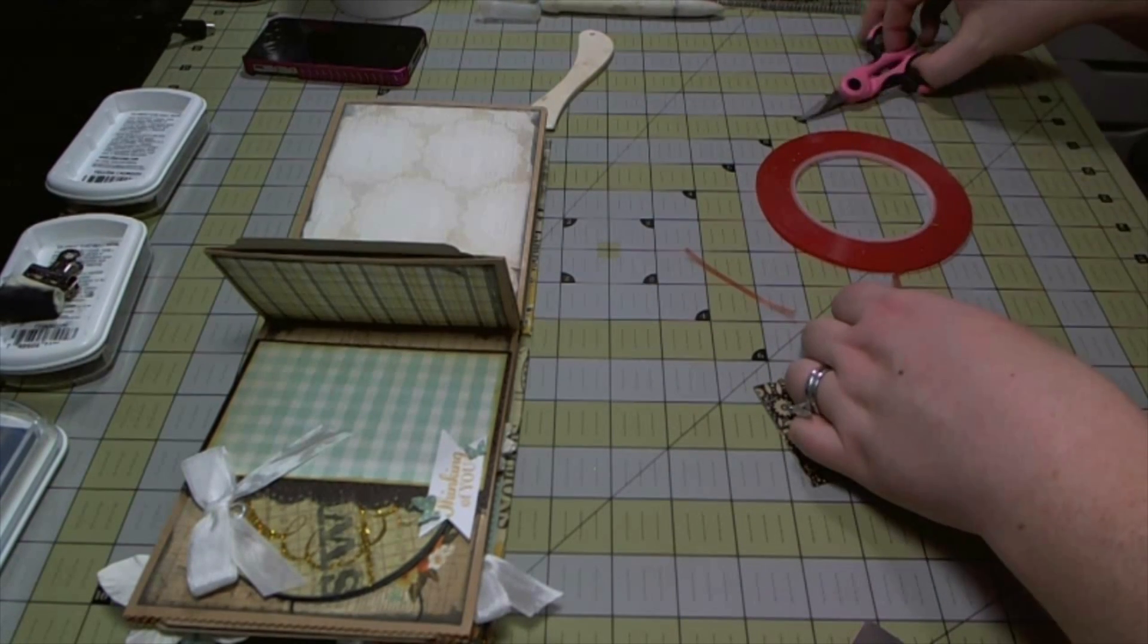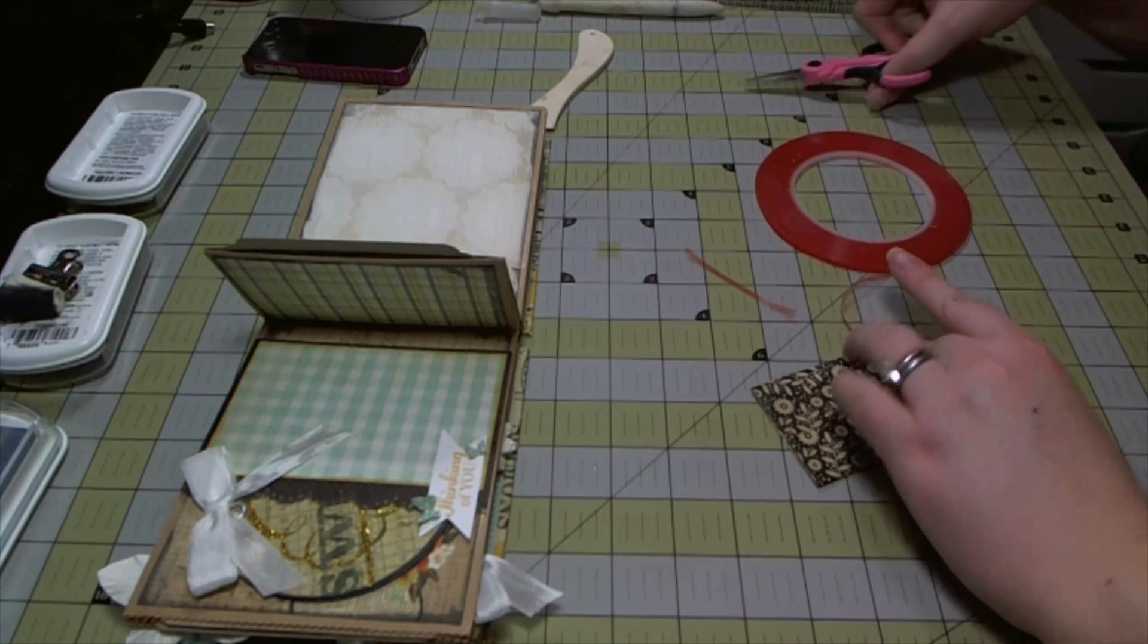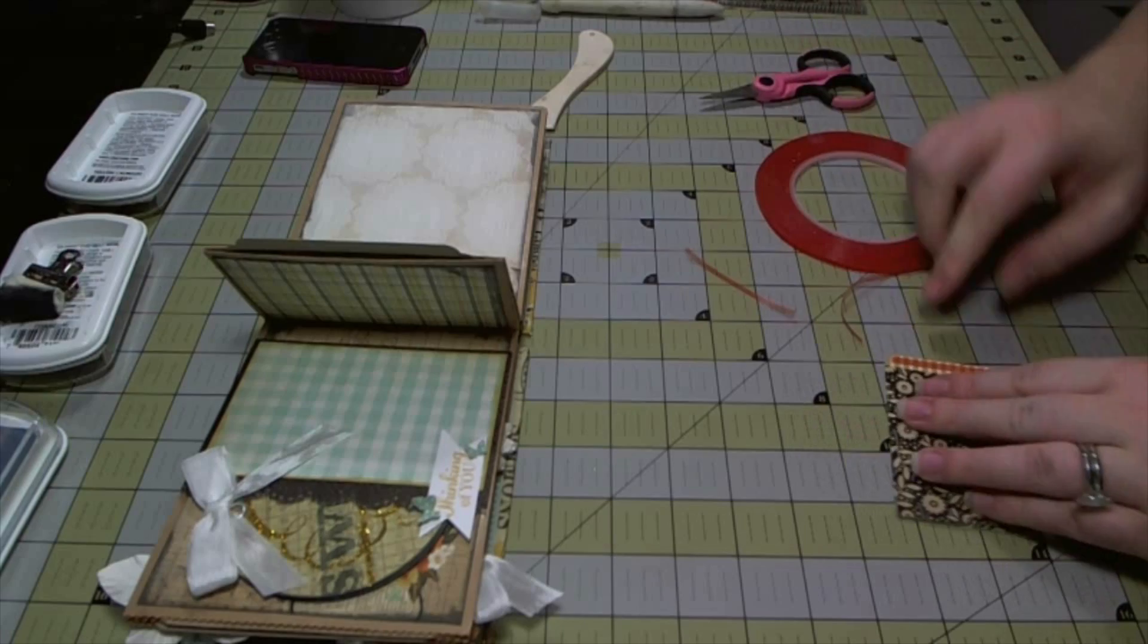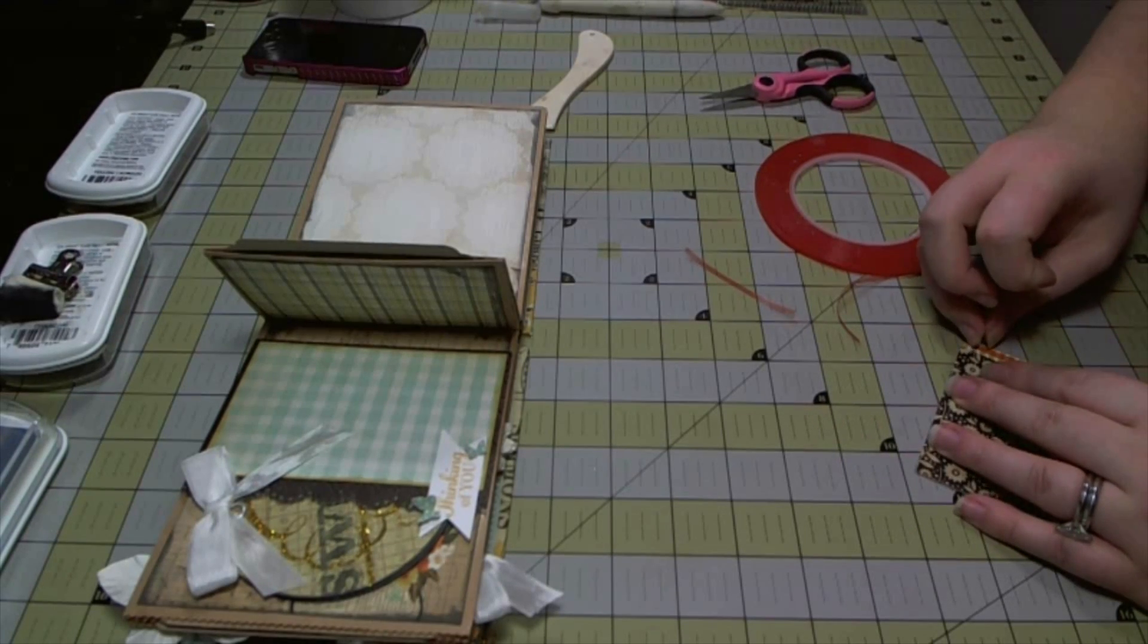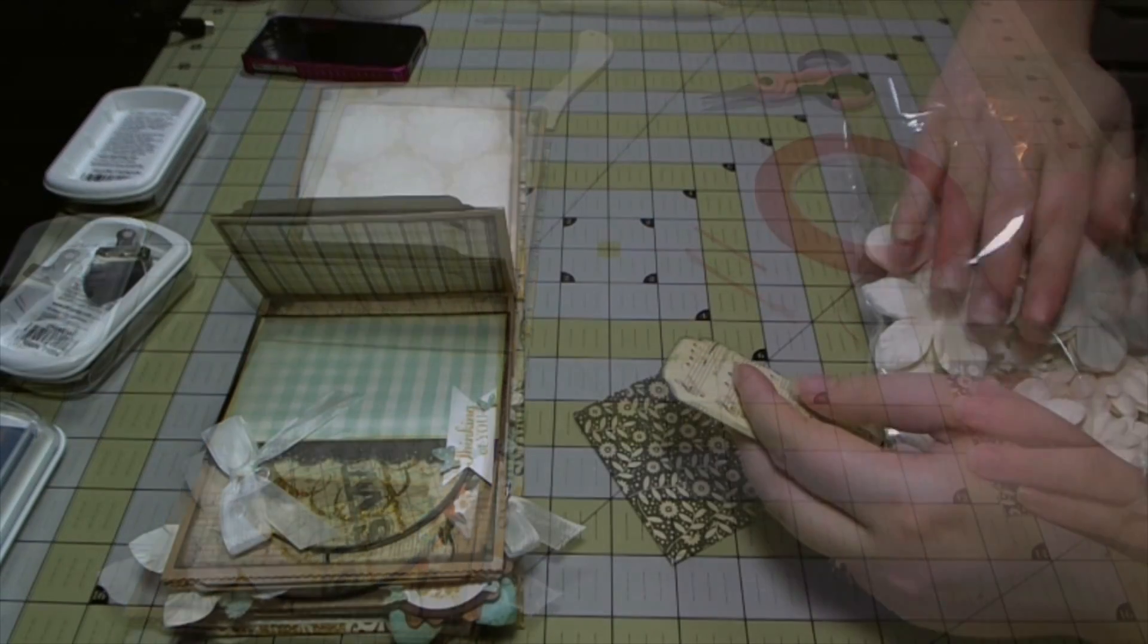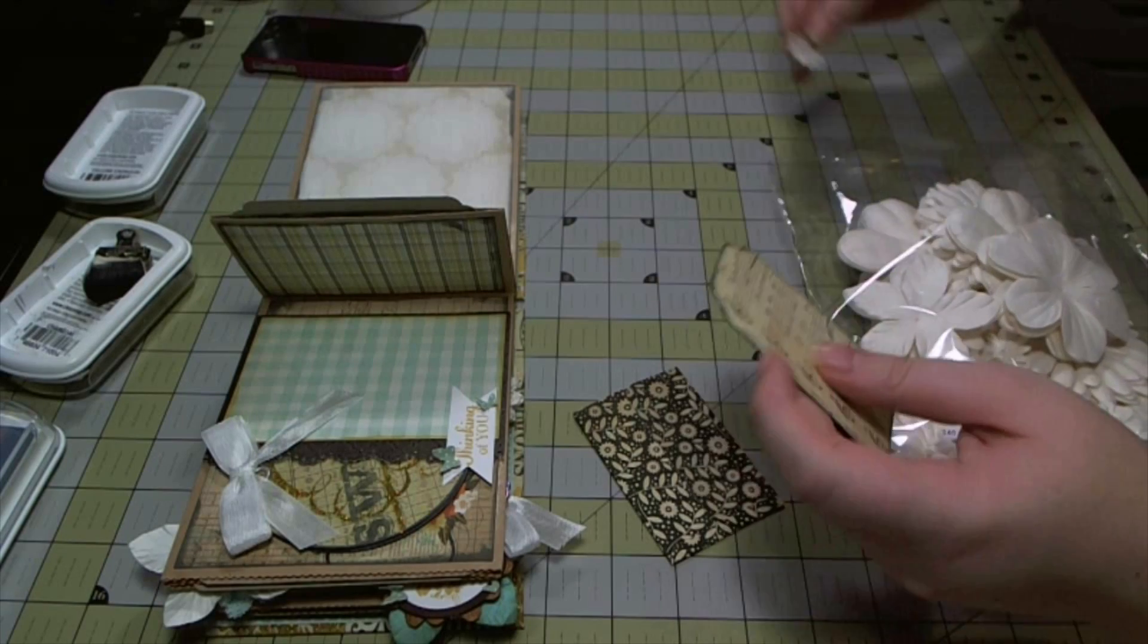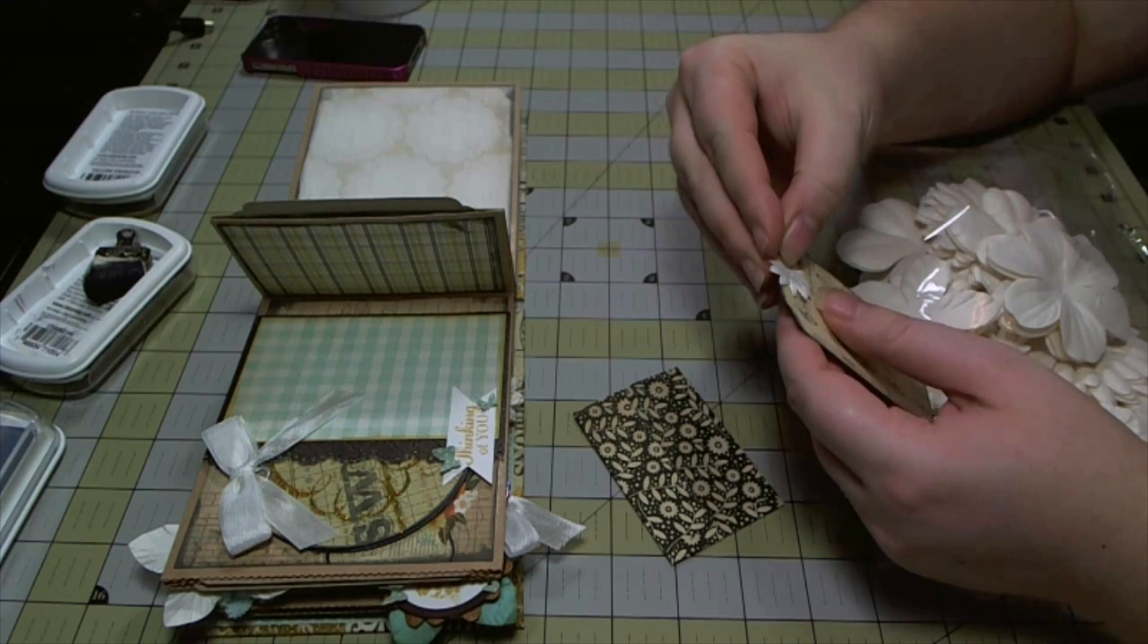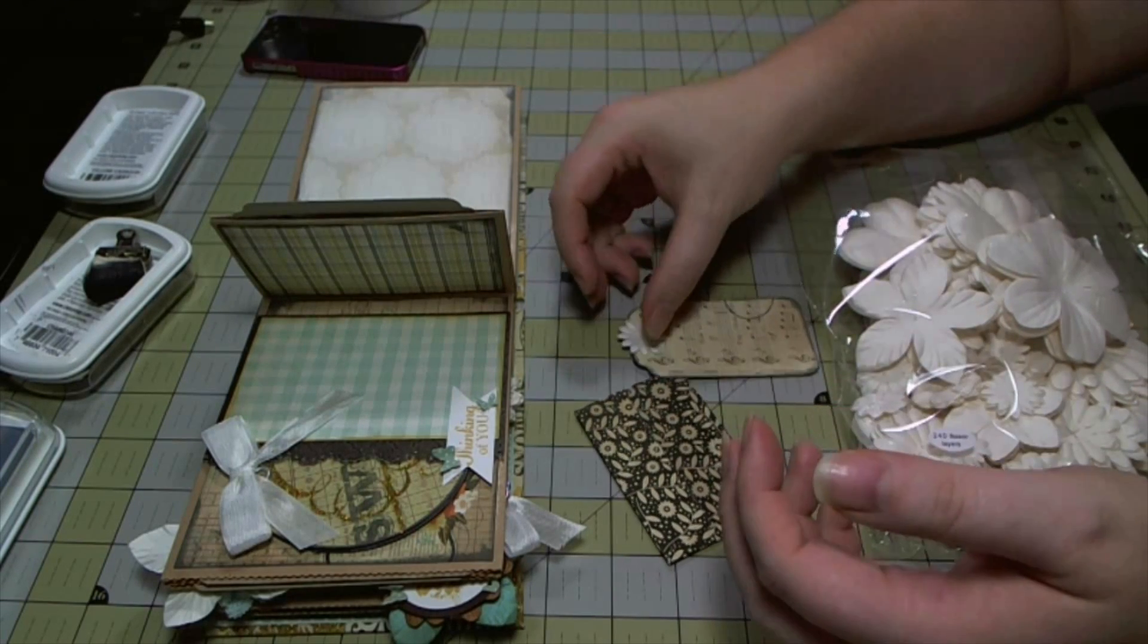Then you just fold the bottom up and you're done and then you can make any size pocket you want.